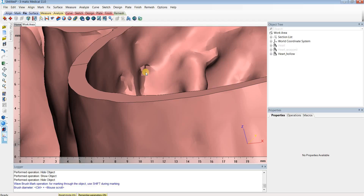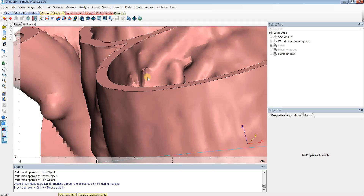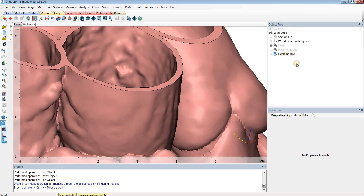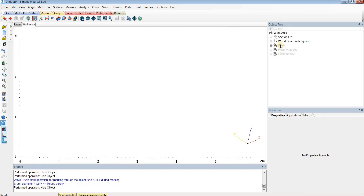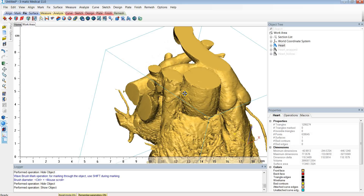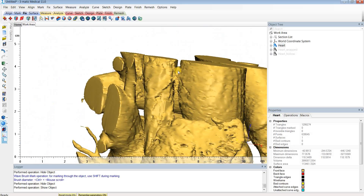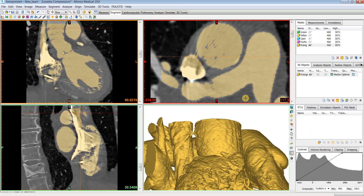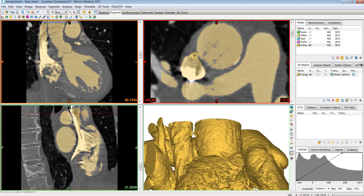The first cause is if you over-segment in that region. If we look at the original 3D model that was calculated, you'll see there's a connection between the SVC and the aorta. And if we look at our segmentation, you'll see this connection at the mask level as well.